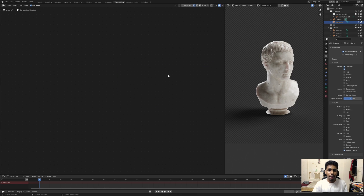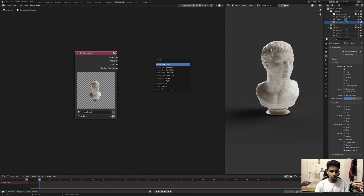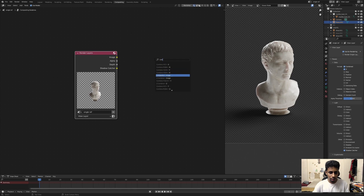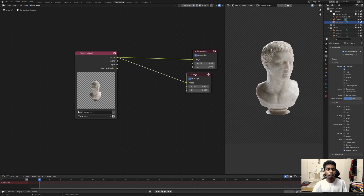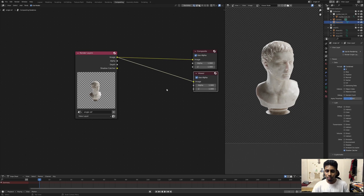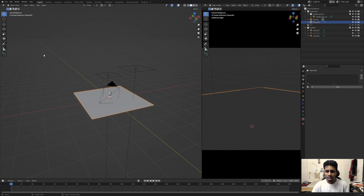I accidentally deleted everything — I should not have done that. Let me quickly add a render and a composite node. My mic is getting in the way so I really can't see what's going on. I could have hit Ctrl+Z — that's just me being dumb — but either way, let's move on with the tutorial.